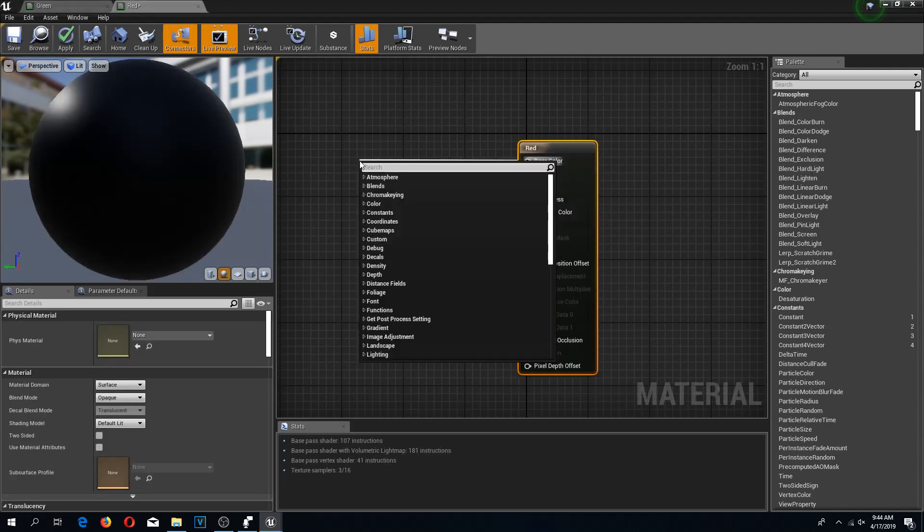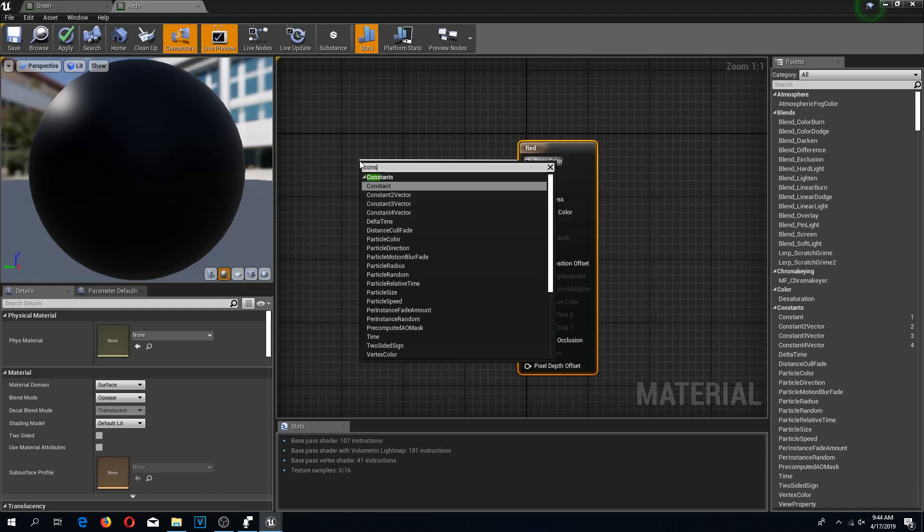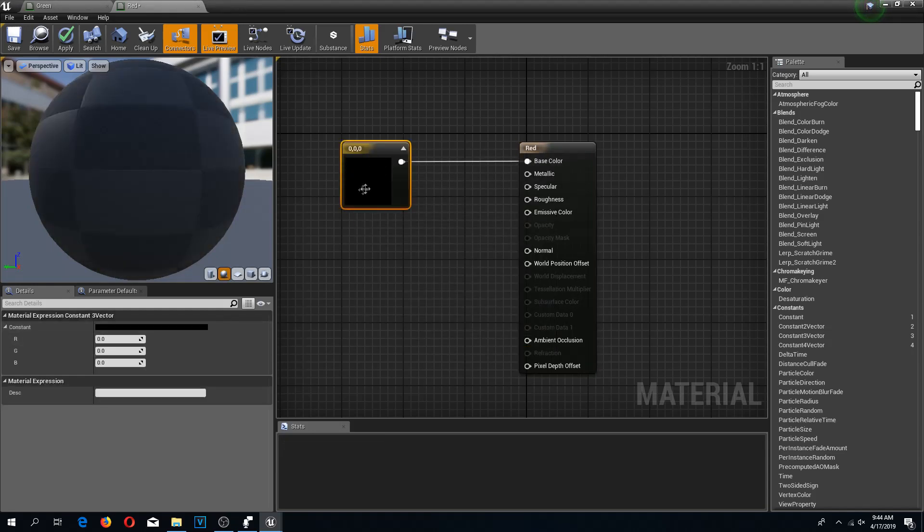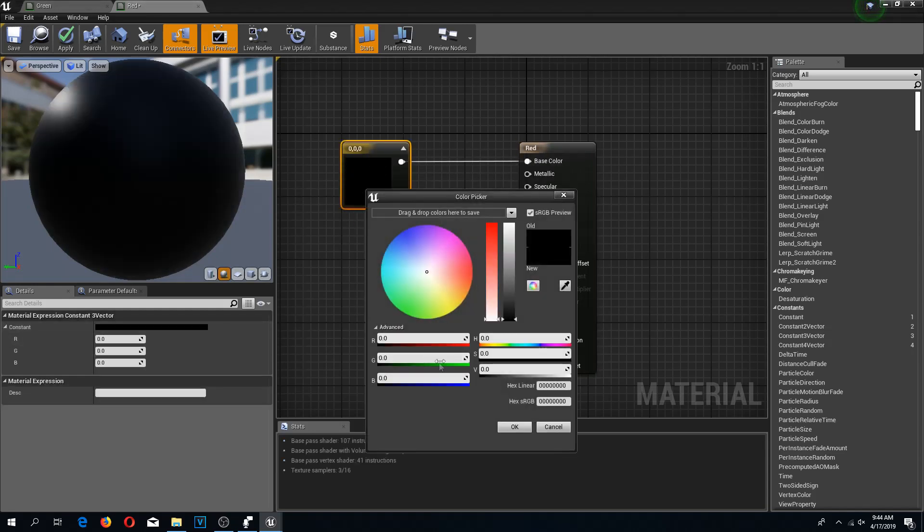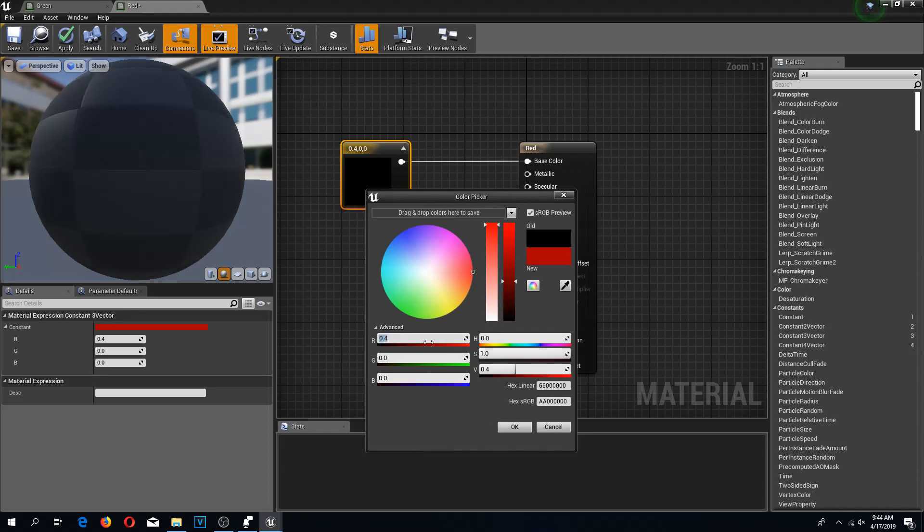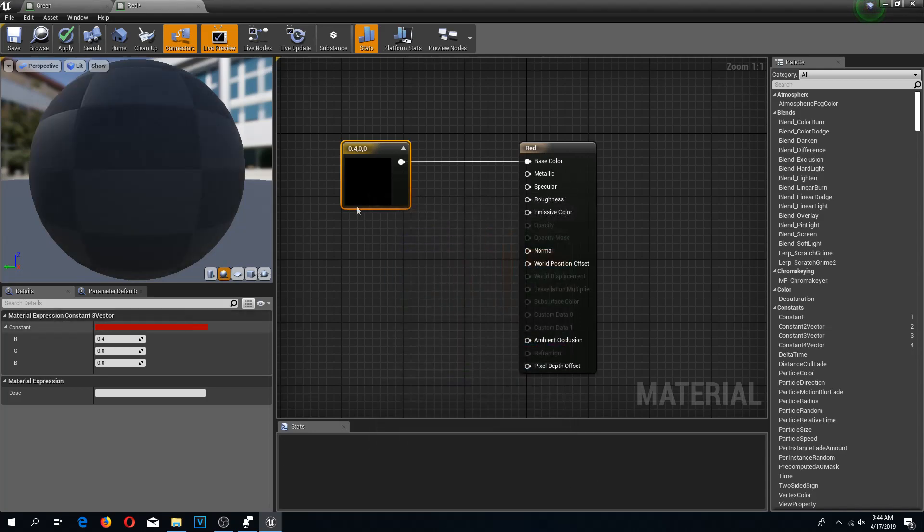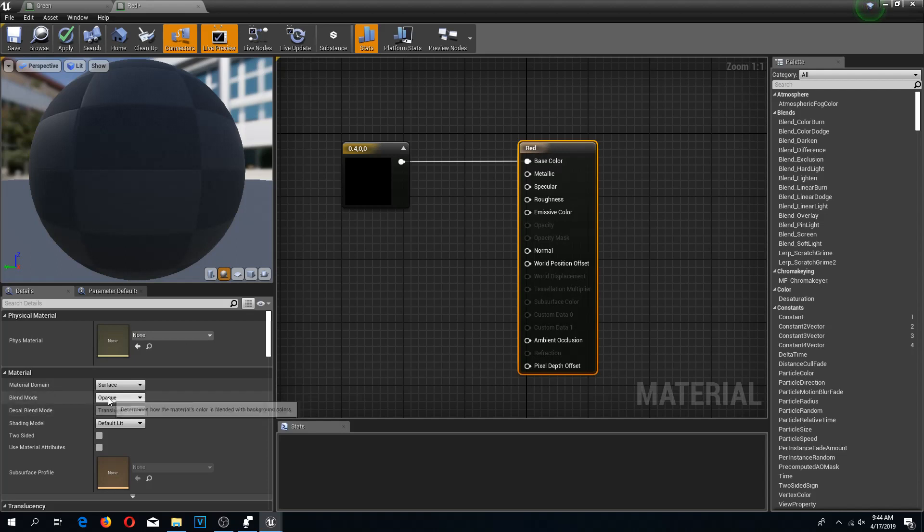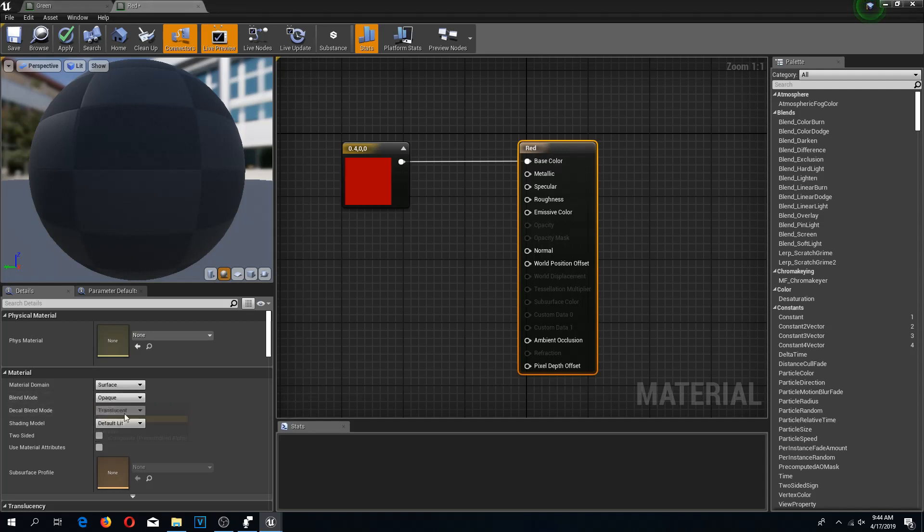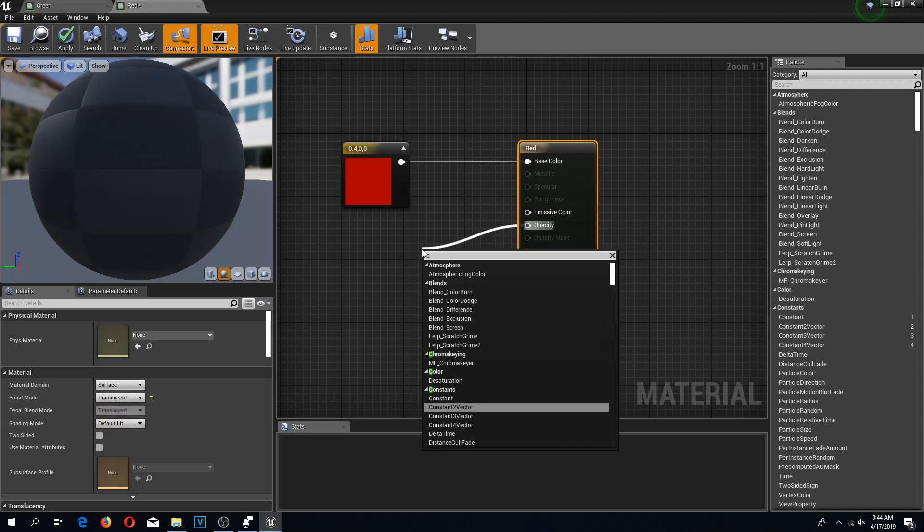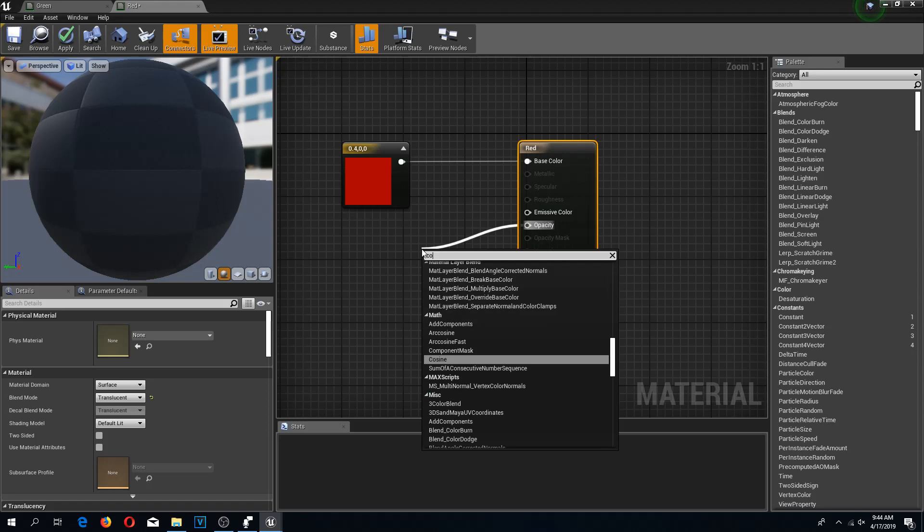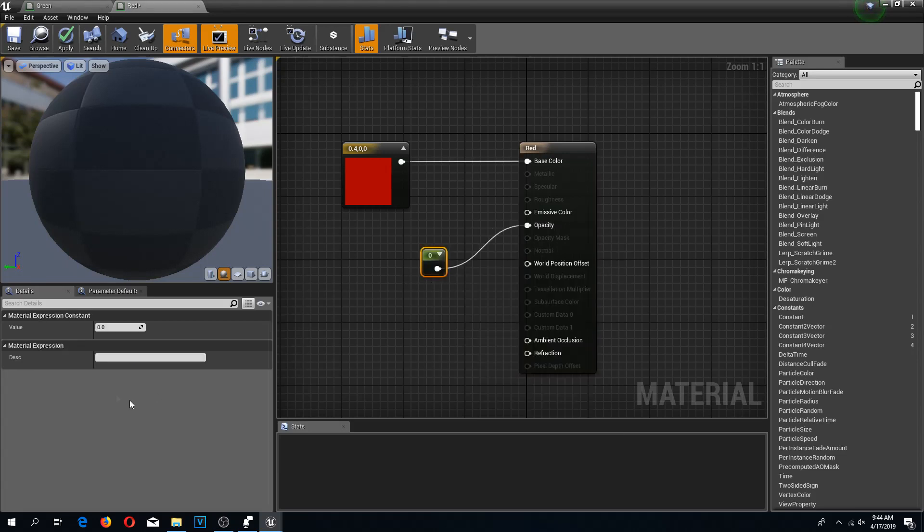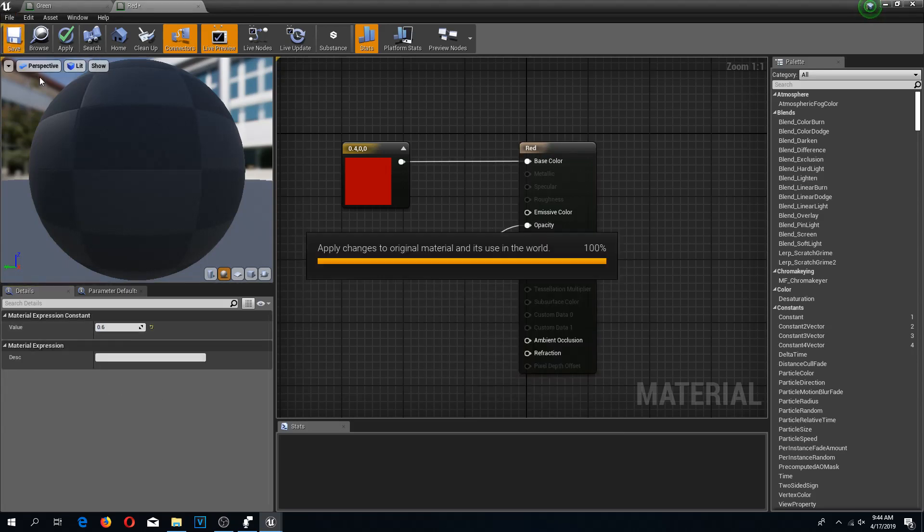Here again, we need a constant three vector. Double-click. Now it's red one, 0.4. Click on the base, change this to translucent, drag from opacity, constant, and constant of 0.6. Save. Takes a few seconds to save.